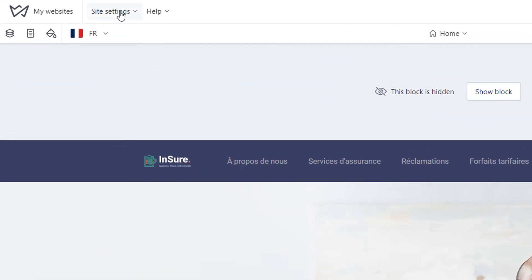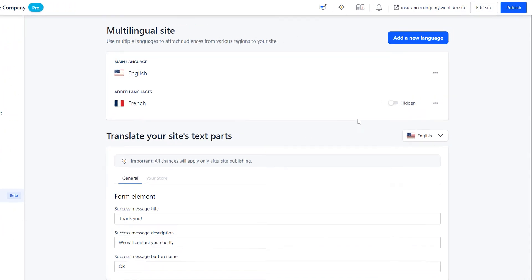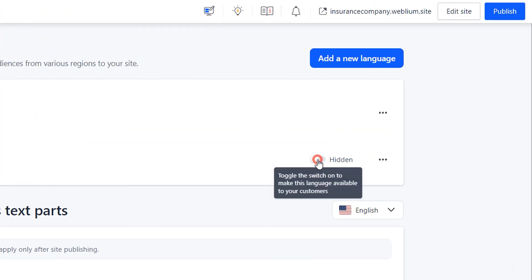When you have finished working on the language version, go to the multilingual site settings and toggle on the language version visibility. Done — publish the site for the changes to appear live.